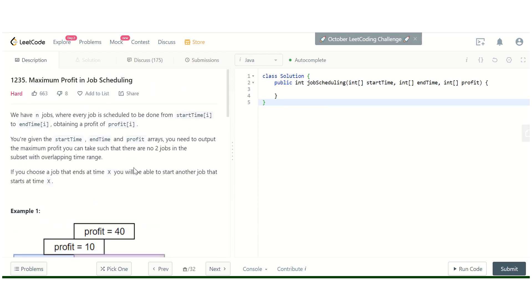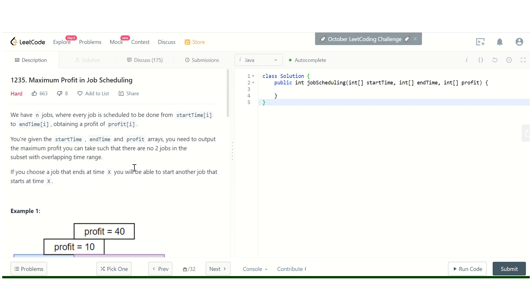For each job i, we have two options: either we can schedule it or we can leave it. If you schedule it, then we have to find the previous jobs that are not intersecting with this job. If we are not scheduling this job, then we can just take the profit obtained by scheduling jobs till i minus one. This seems like a classical dynamic programming problem.